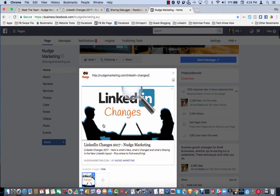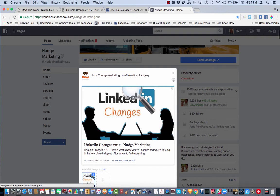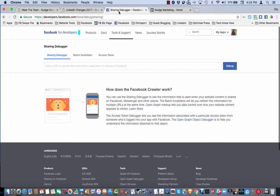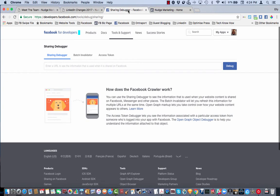Now this client had changed their image and they couldn't get it to change in Facebook here. So what you actually need to do for something like that is use this little known tool called the sharing debugger with Facebook.